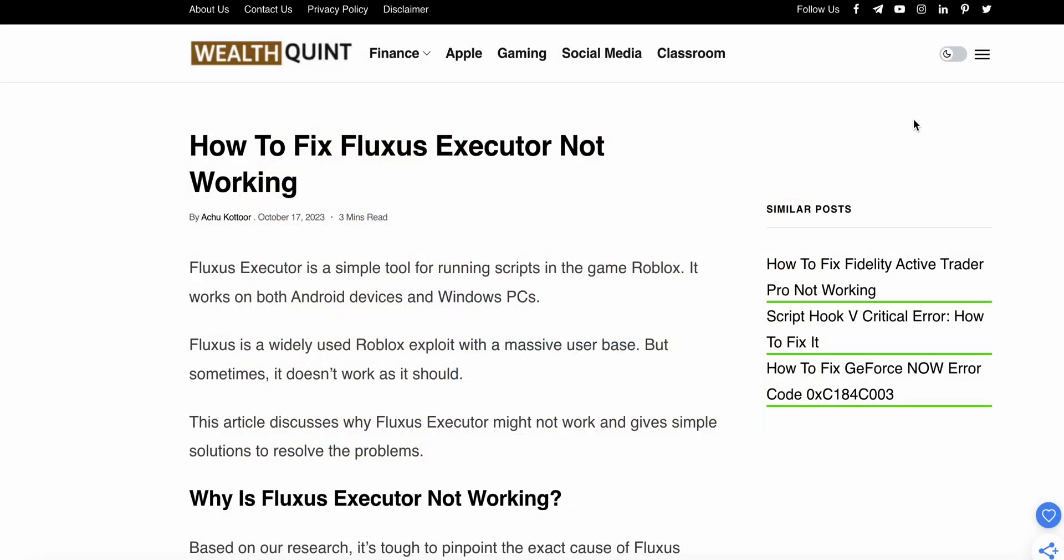So guys, today we'll see how to fix the Fluxus Executor not working. Fluxus Executor is a simple tool for running scripts in the game Roblox. It works on both Android and Windows. Fluxus is widely used for Roblox exploits with a massive user base, but sometimes it doesn't work.